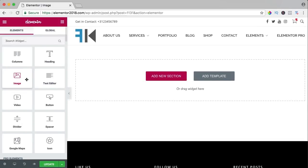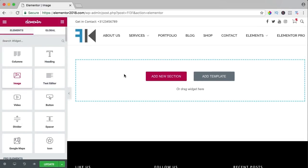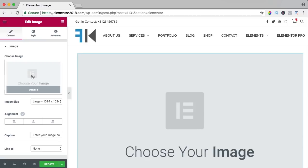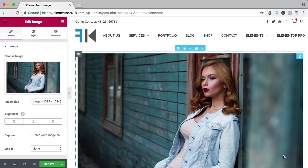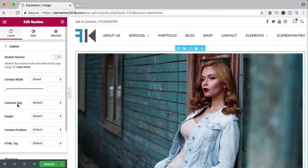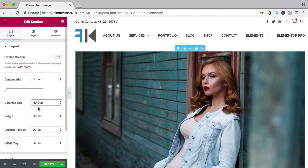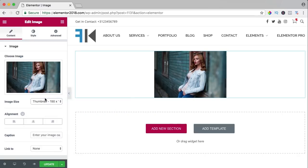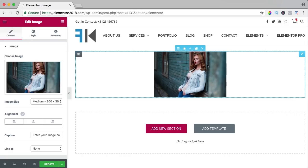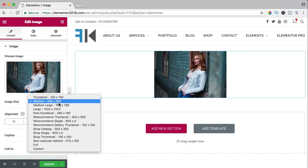In this video we will take a look at the image element. I can drag it over here, choose an image — I click and select this one, insert the media, and there it is. It's a beautiful image with a small border or gap. I can go to the section, change the column gap to no gap, and now there's no gap. I click on the image element and we can change the image size to medium or thumbnail.